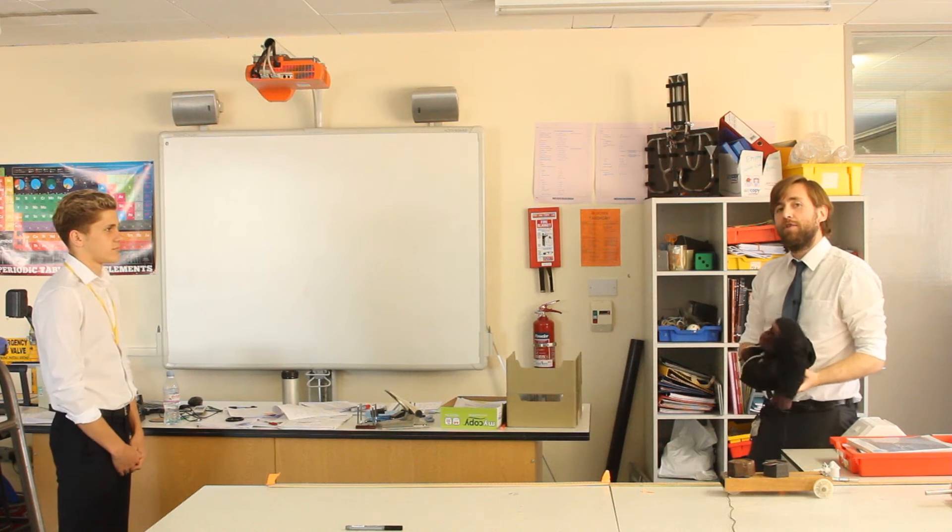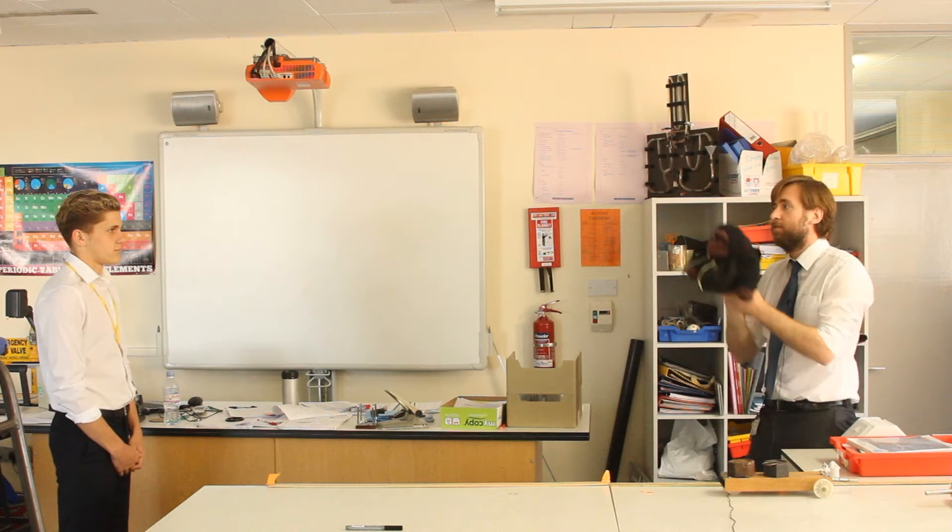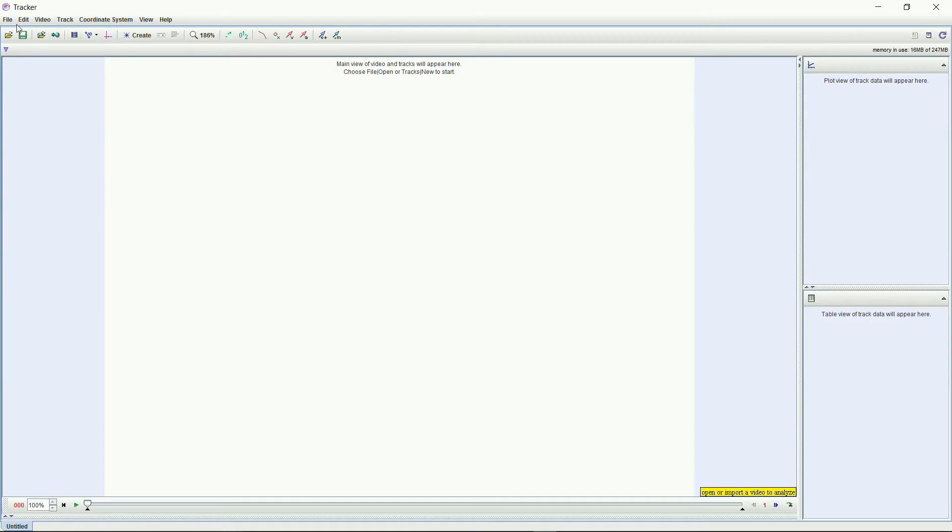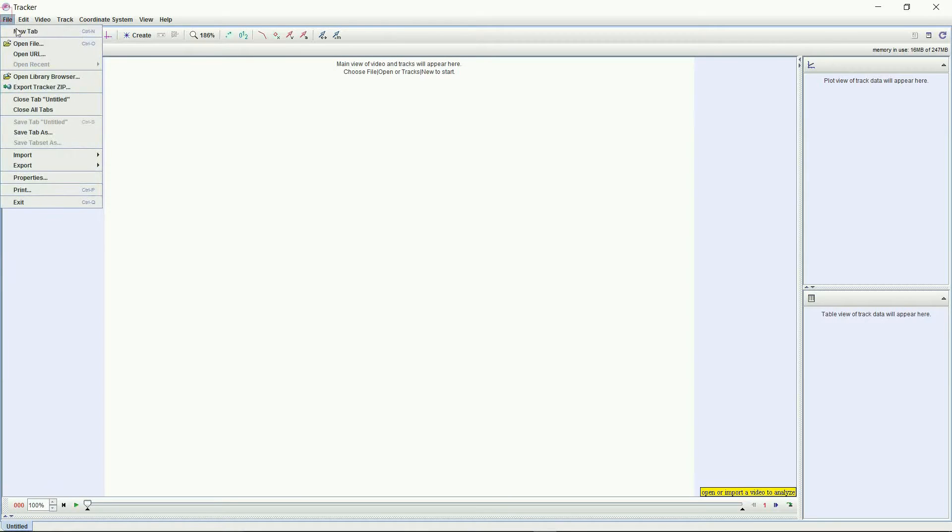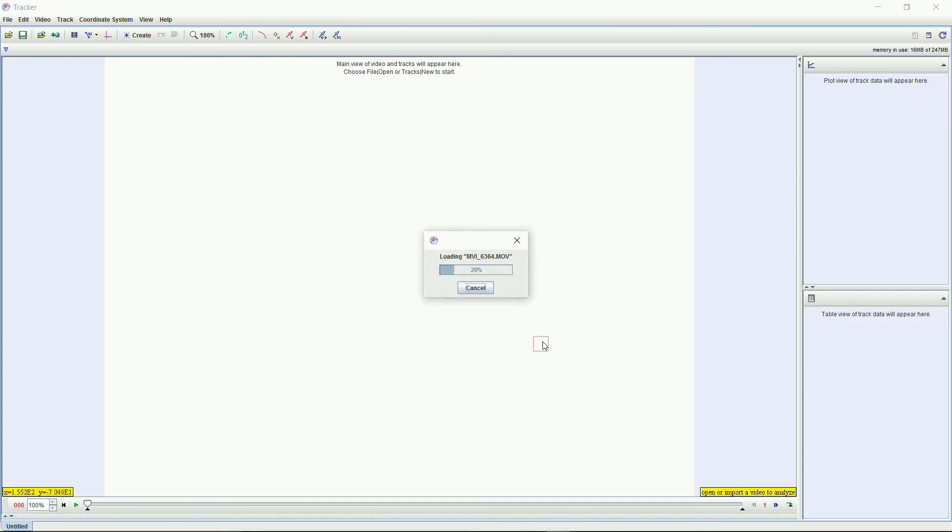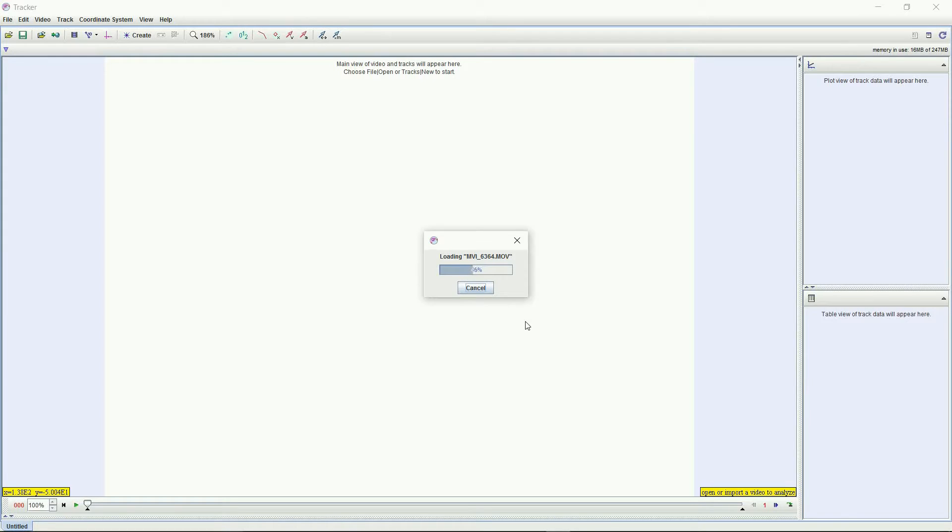So this is the Tracker system here and I'm hoping to show you how easy it is to use. Certainly once you've done it a few times it is pretty easy. The first thing to say is just that it's an open source software and you can download it for free. If you just search 'tracker physics analysis' something like that, I'm sure you will find it. Whatever video you're interested in, just import that straight into Tracker as I'm doing there.